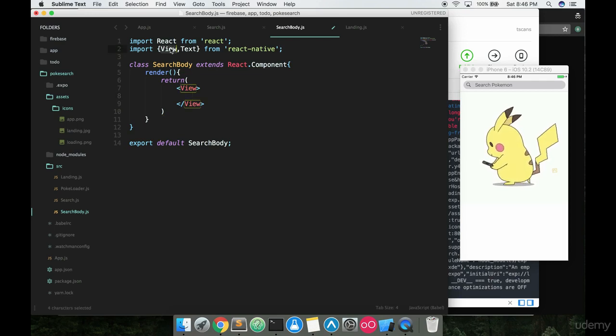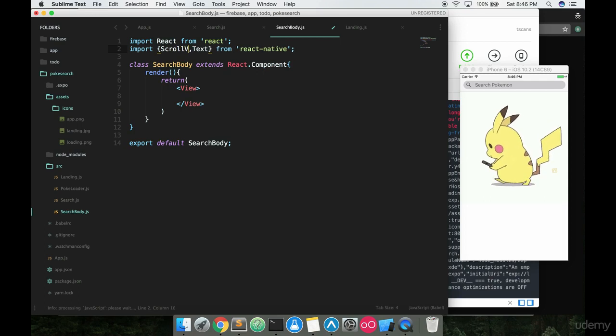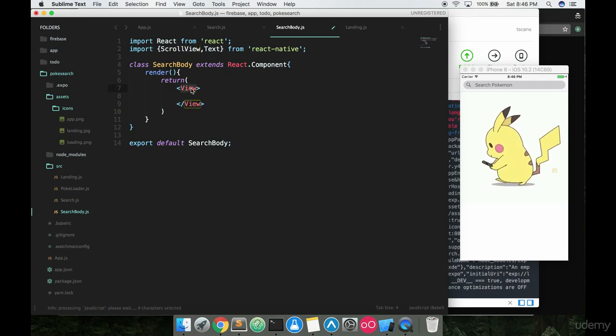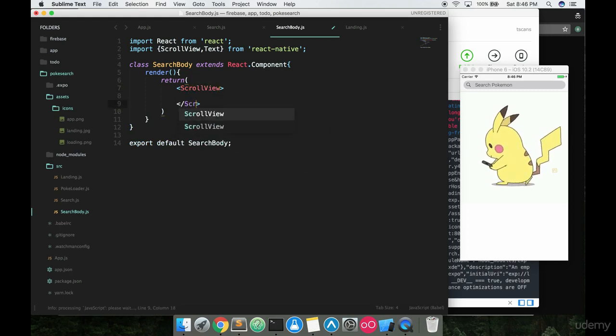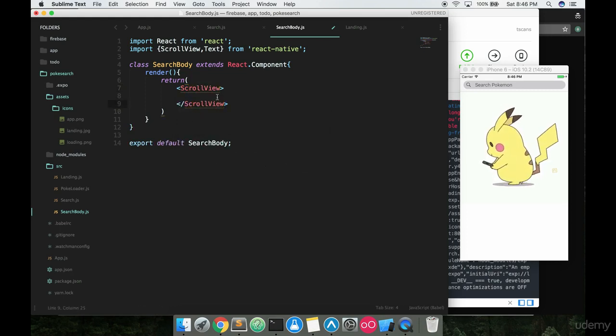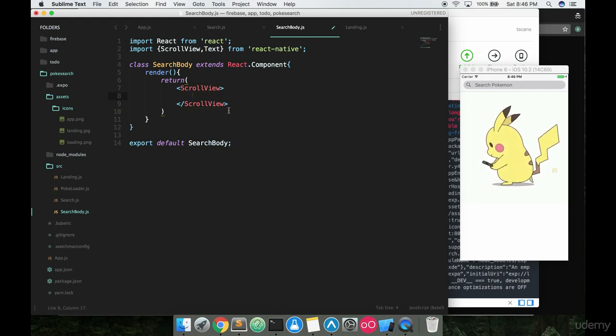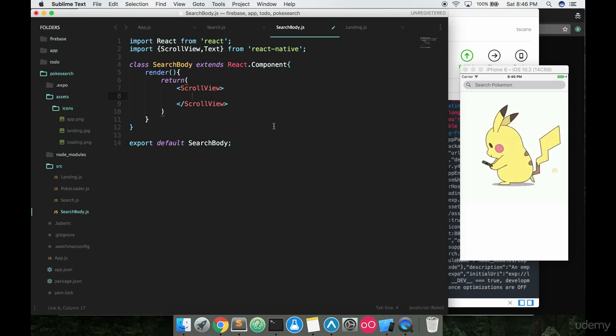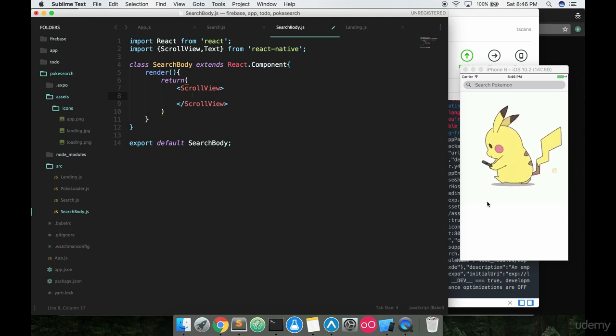The first thing we're gonna do is go up here to the view and change this from view to something called ScrollView, which is a React Native component. Basically what ScrollView is doing is instead of just a normal view, just a normal divider where we put stuff in it and it contains it on screen, ScrollView is gonna make it so that you can actually scroll on the screen. So you can actually click and drag, or you know, in the case of a phone, just touch and drag and it'll move down.